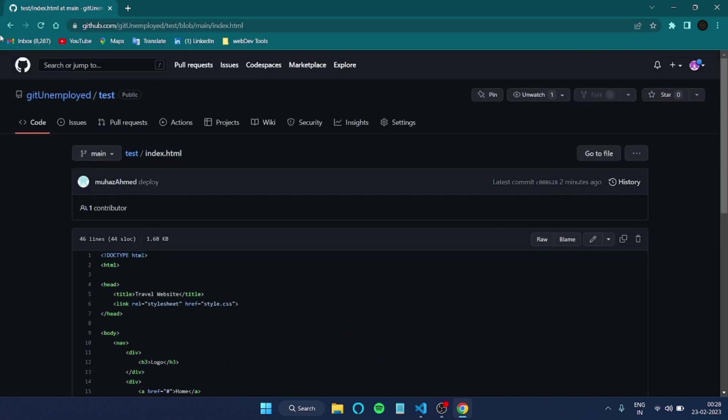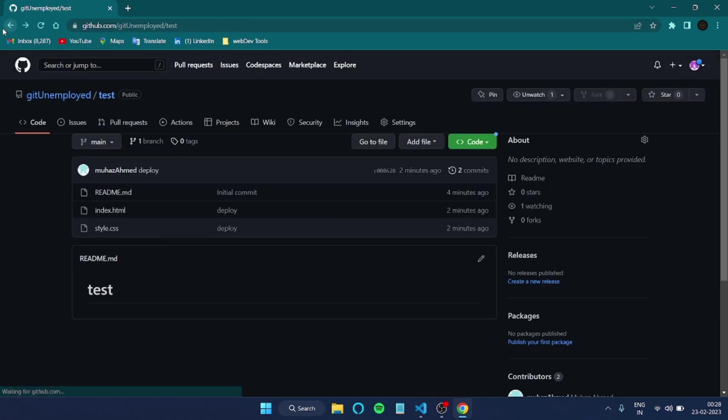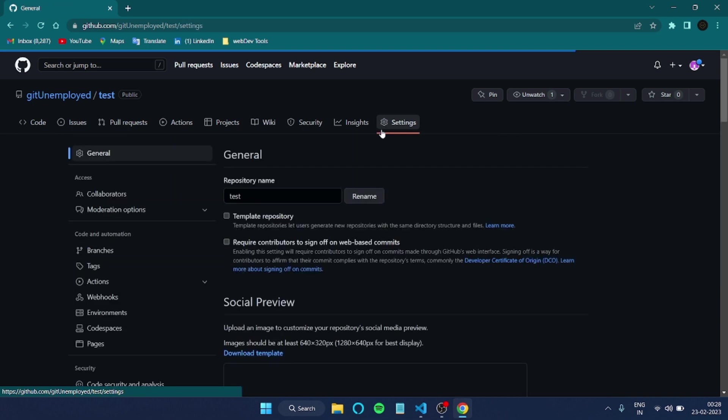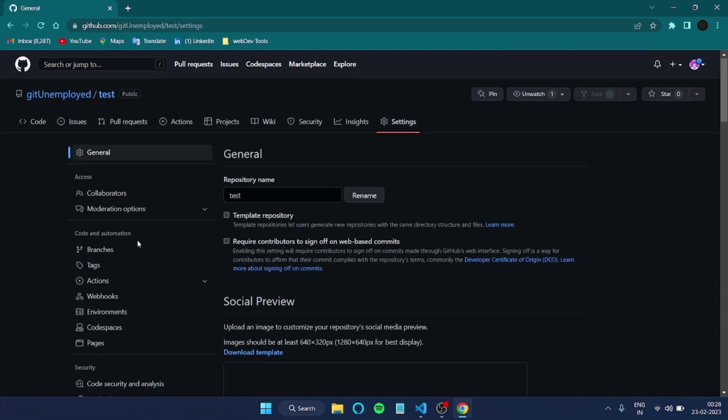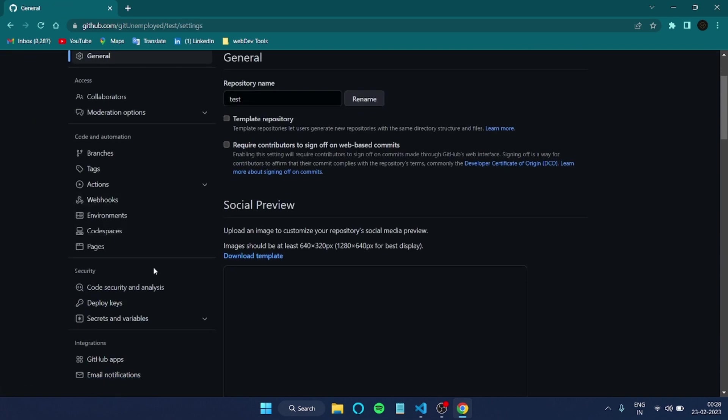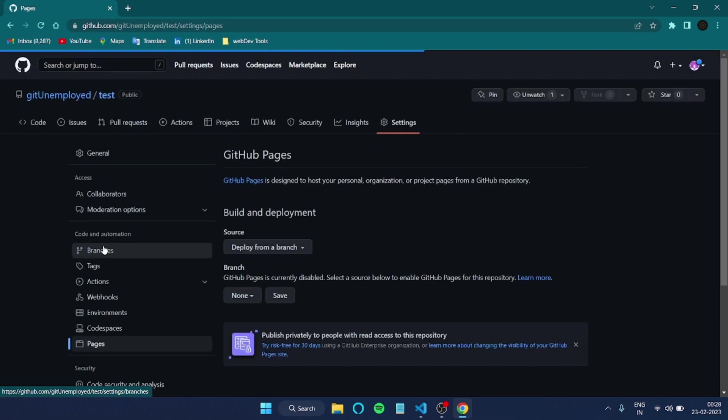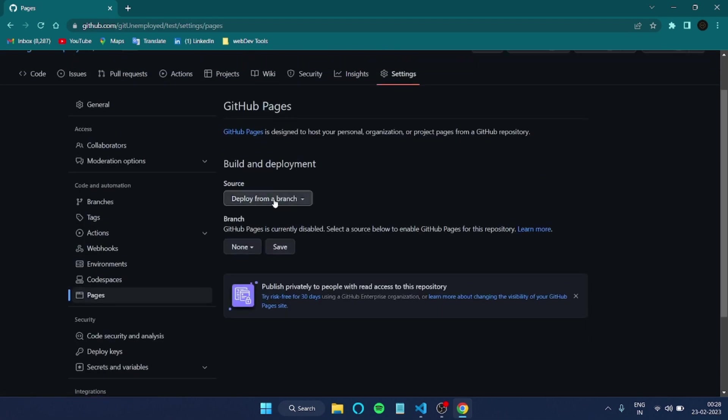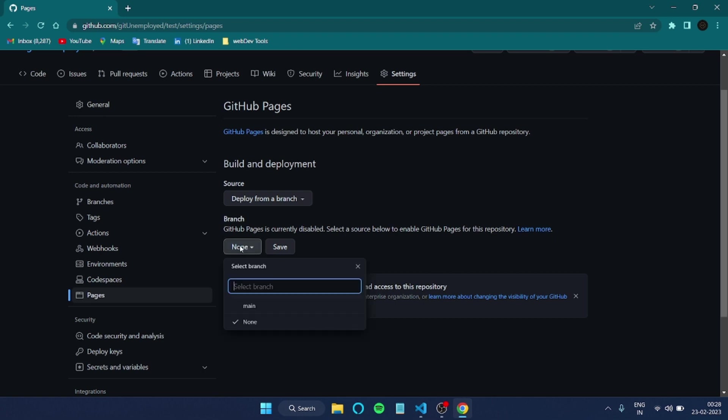After that, now we have to deploy this, which is our main part. We have to just go in here, Settings. You can see your Settings. After that, just scroll down a bit and you can see your Pages. Just click over that.